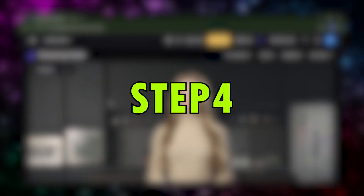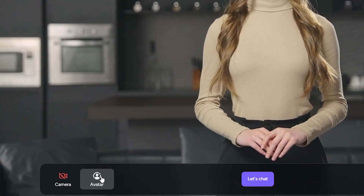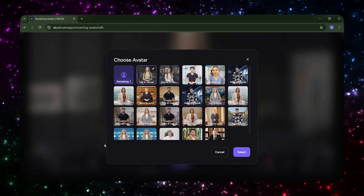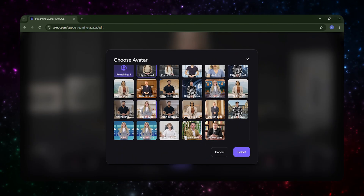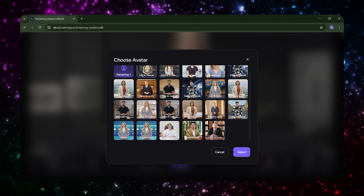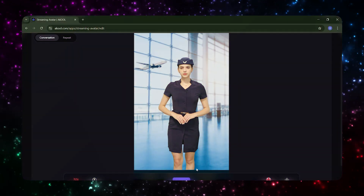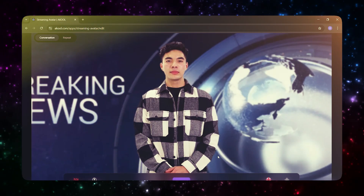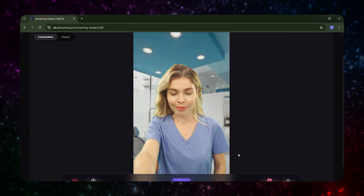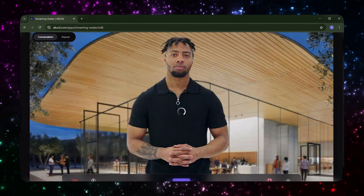Step 4. In the Streaming Avatar section, you can either select a pre-made avatar or create your own. Akul offers over 80 ready-made avatars — diverse in gender, appearance, ethnicity, and background — so you can find one that fits your brand or personal style.